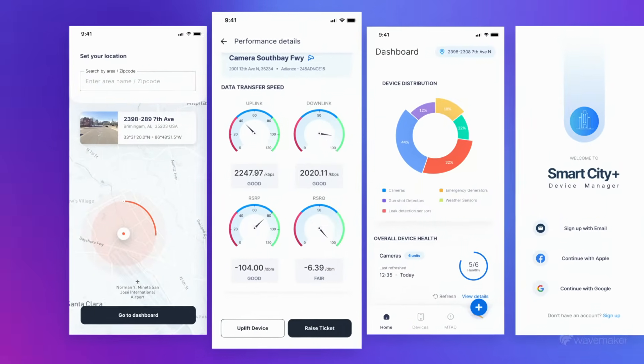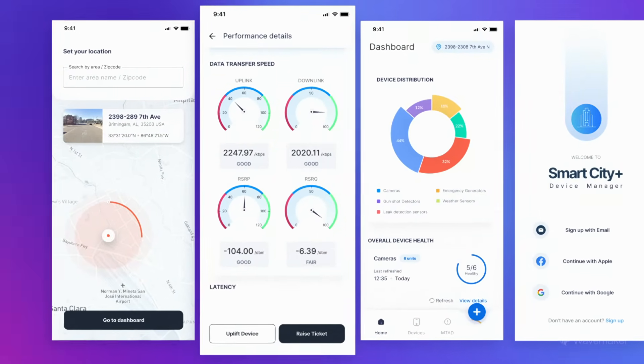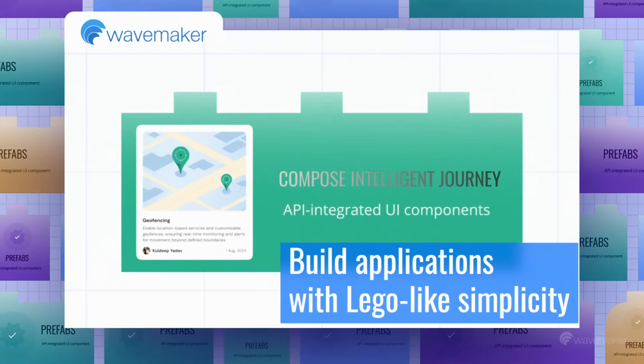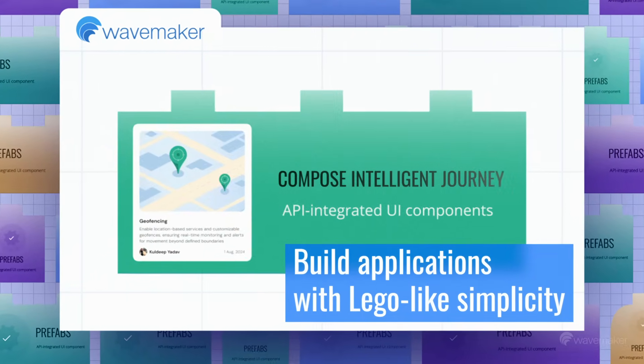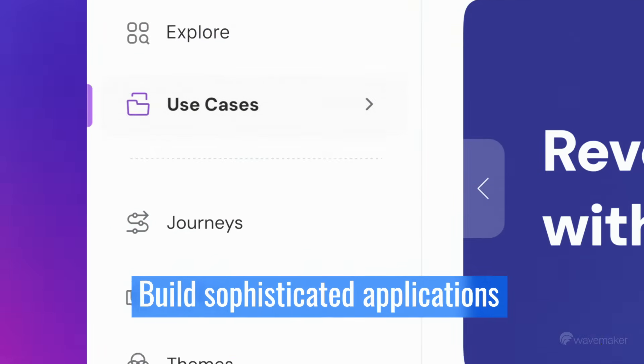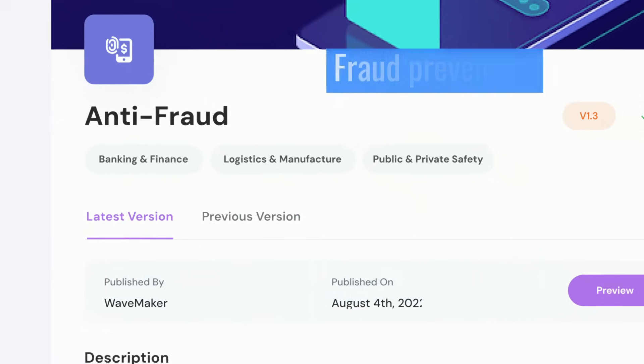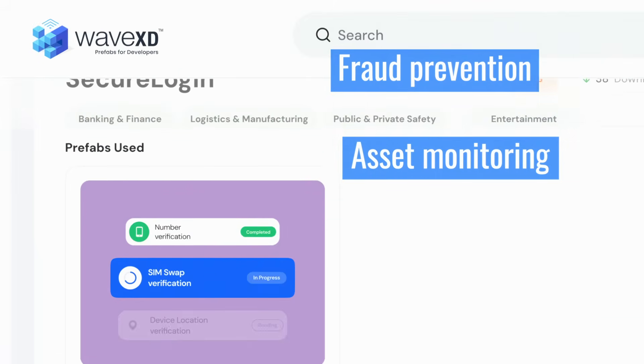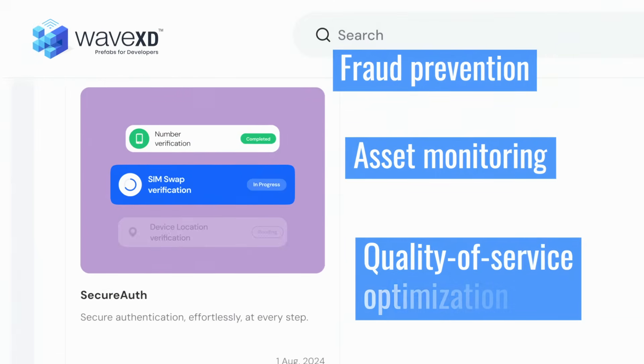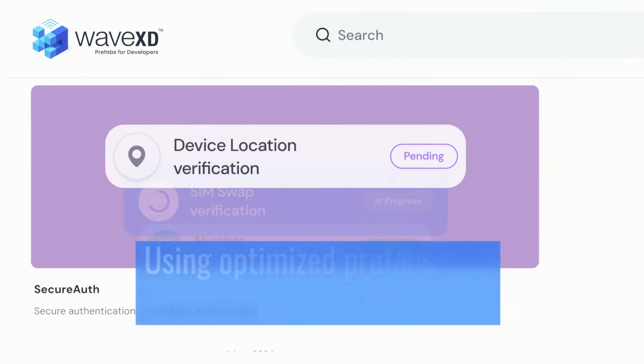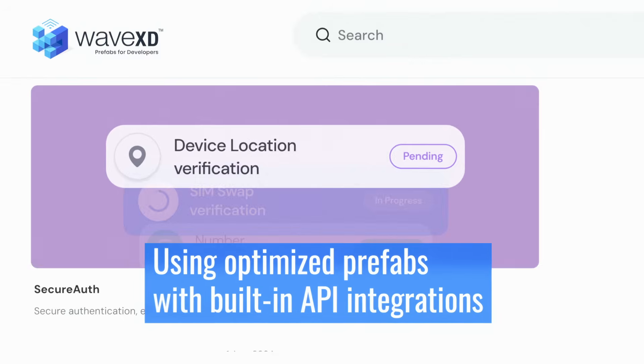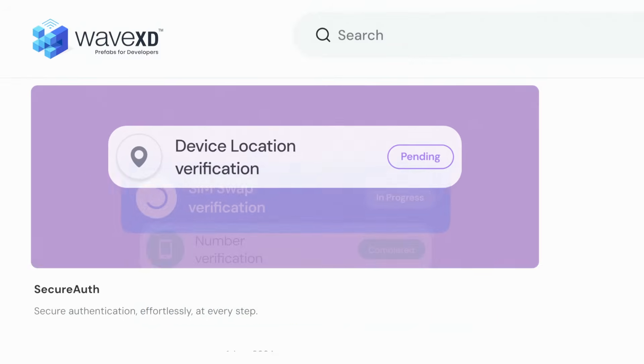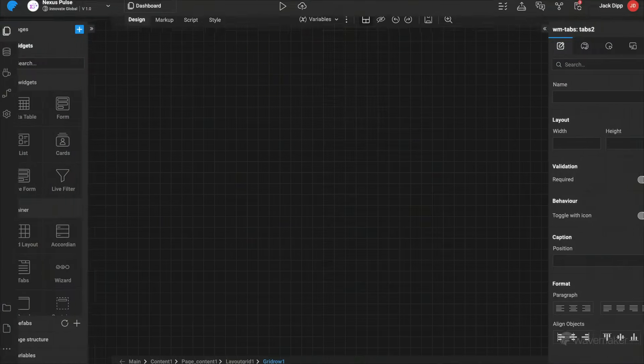Developers can use WaveMaker prefabs to build applications with Lego-like simplicity. Build sophisticated applications from fraud prevention to asset monitoring and quality-of-service optimization using optimized prefabs with built-in API integrations.